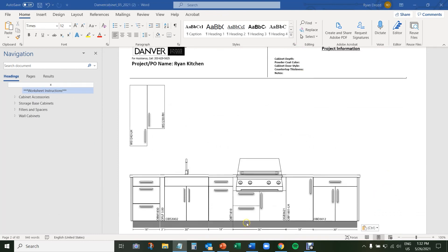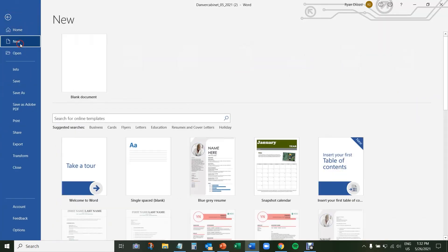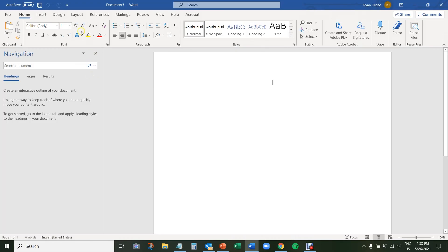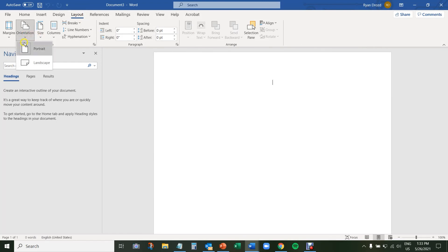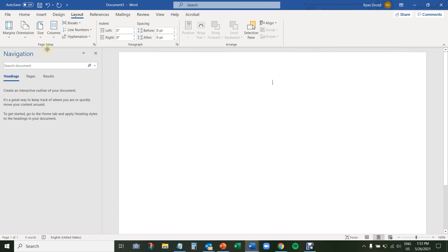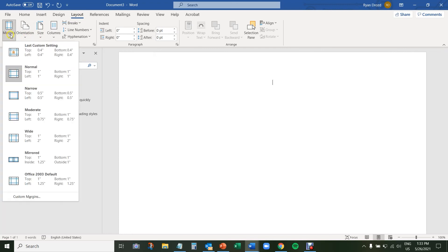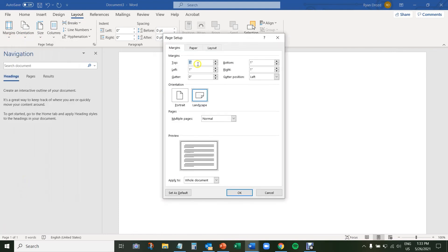Once I've completed my cabinetry layout, I'm going to paste it onto a new page and save the document as my project name. The first step is to click File, New, Blank Document. Next, I'm going to navigate over to Layout, change the orientation to Landscape, and change all four margins to 0.4 inches — so top is 0.4, bottom is 0.4, left, and right. Then click OK.